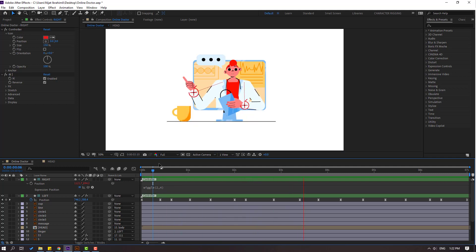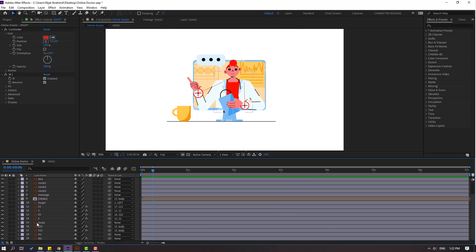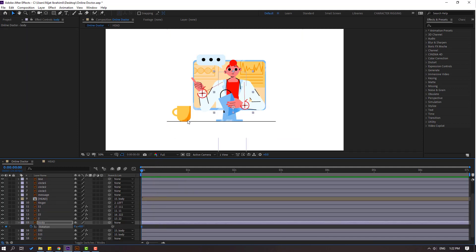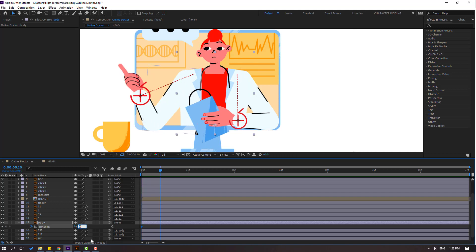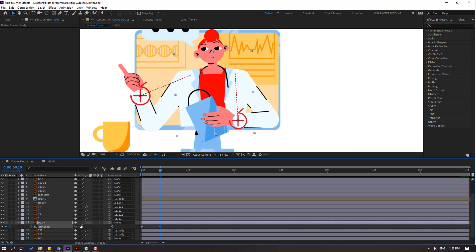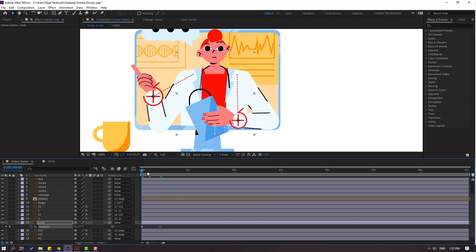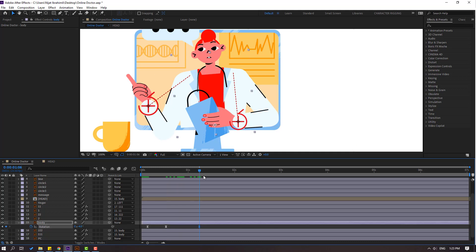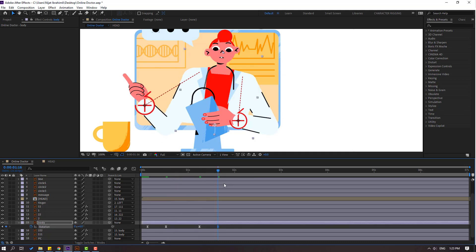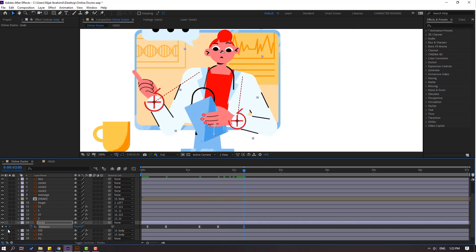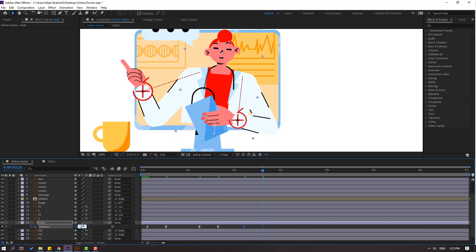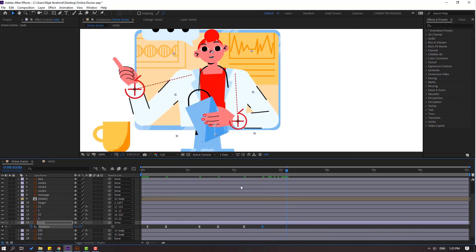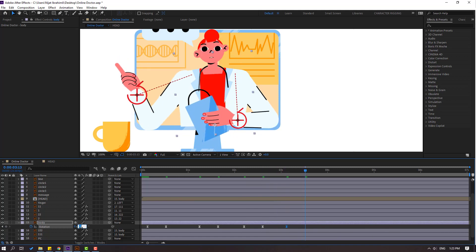Select the body, press R, go here, make a new rotation keyframe, go 10 keyframes, change rotation to minus 2 or minus 4. Select keyframes, make easy ease, and move to right. Go here, make a new body keyframe, go 10 keyframes, change the value, go here, make a new rotation, go 10 keyframes, change to minus 2. Go here, make a new body keyframe, go 10 keyframes, change to 2. Select keyframes and move to right.